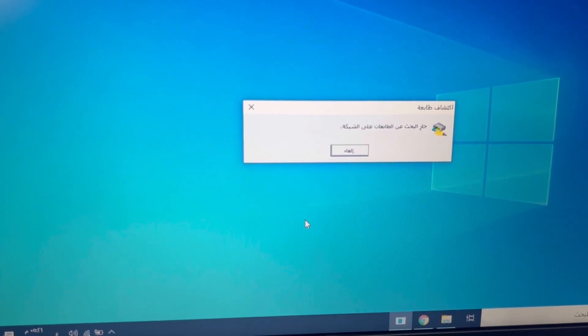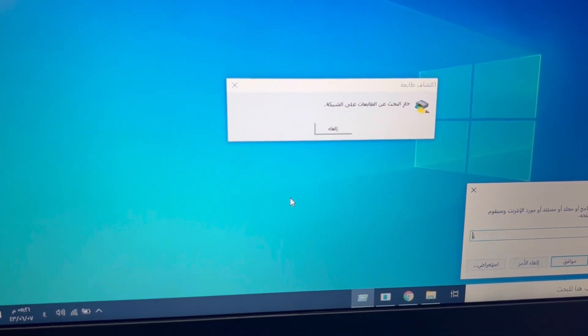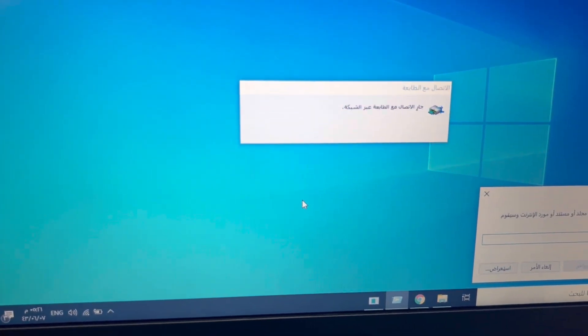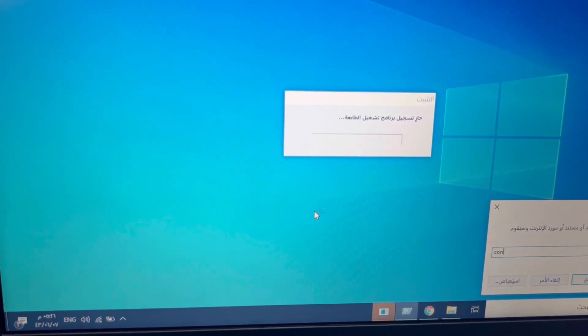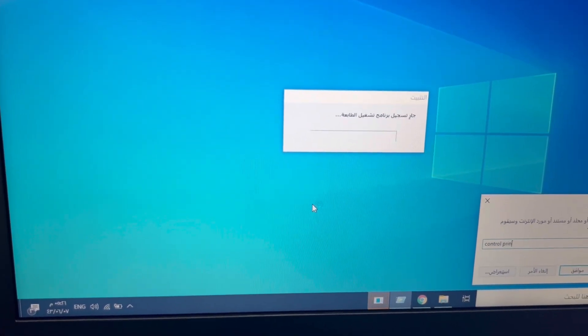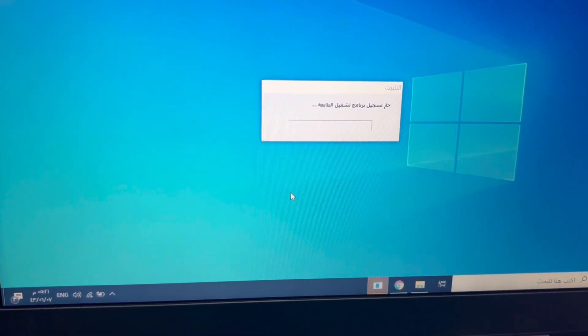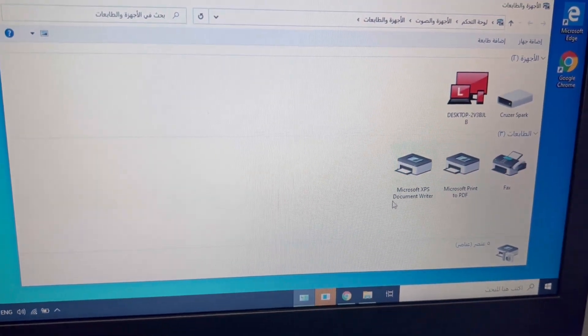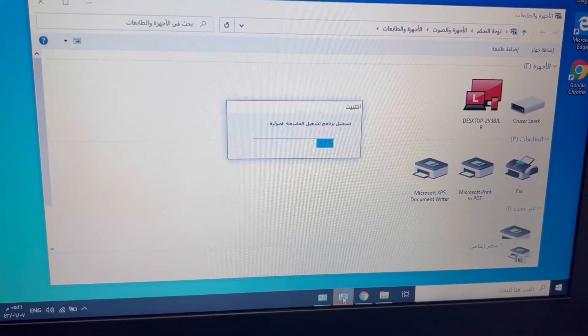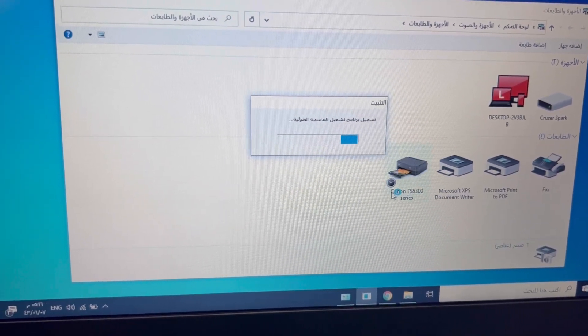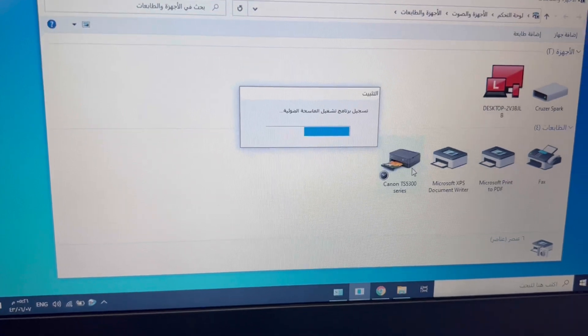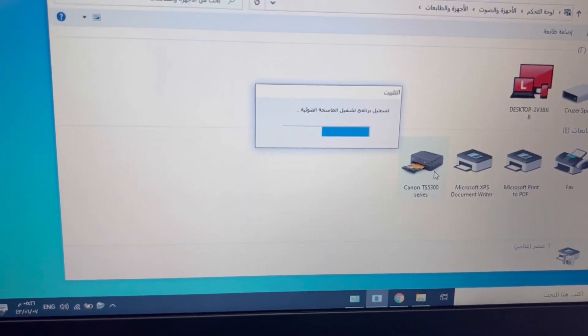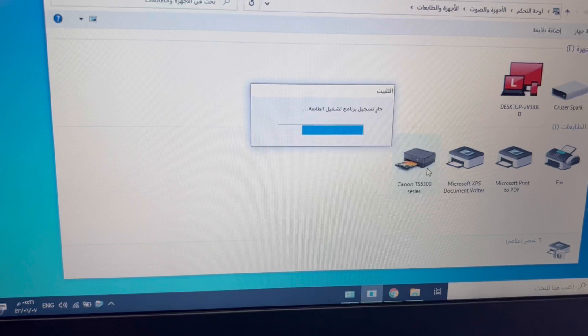It will add the driver automatically and it will appear here. I will go to control panel. It will come automatically here. Just hold on, let it complete. It's complete. You can see it came here.